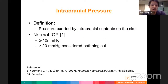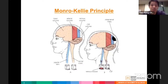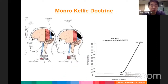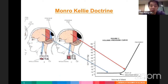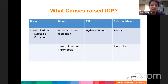Intracranial pressure is defined as the pressure exerted by intracranial contents on the skull. Normal ICP ranges from 5 to 10 mmHg, with more than 20 mmHg considered pathological. The Monroe Kelly principle states that the skull is a rigid space containing brain, blood, and CSF. Any increase in one compartment can be compensated without a rise in ICP; however, when compensation fails, ICP can rise exponentially.